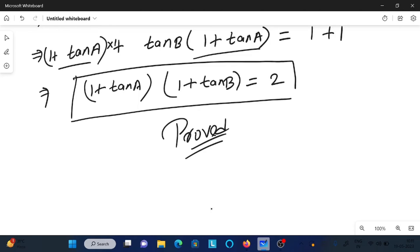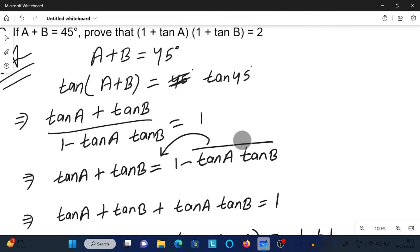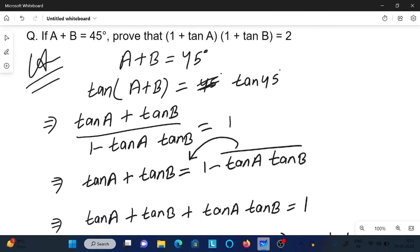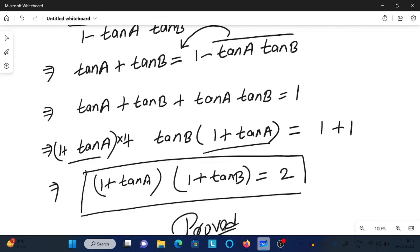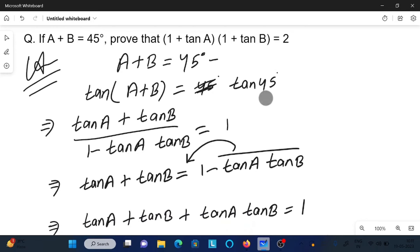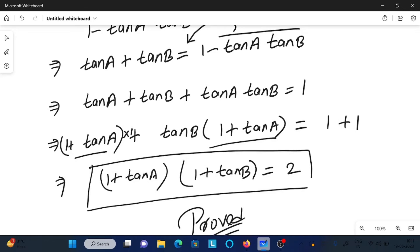Let me repeat the steps: first write the given, then apply tan to both sides. Put the value of tan 45 and use the tan(A+B) addition formula. Rearrange the terms, then add 1 to both sides. With the help of adding 1, take 1 plus tan A as common, and you directly get the result.